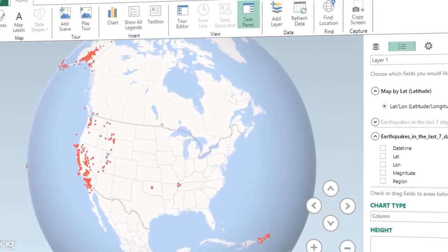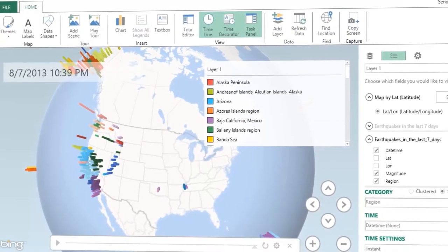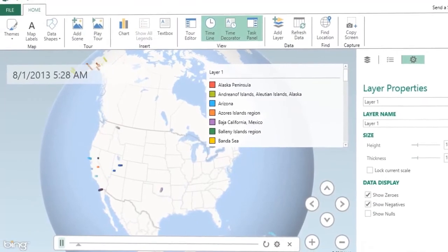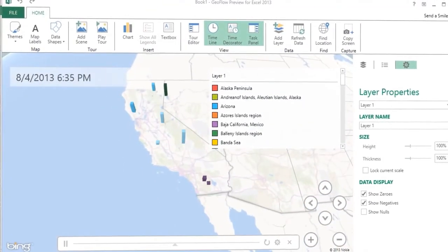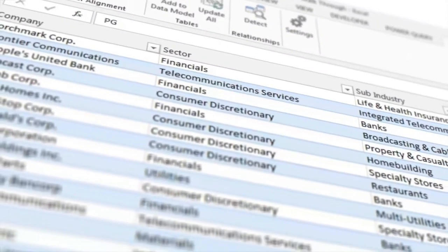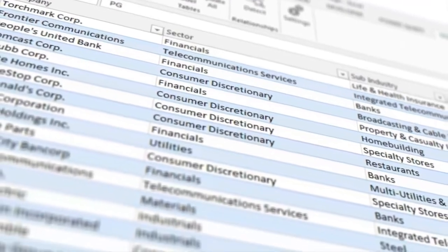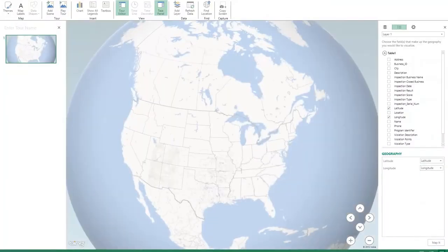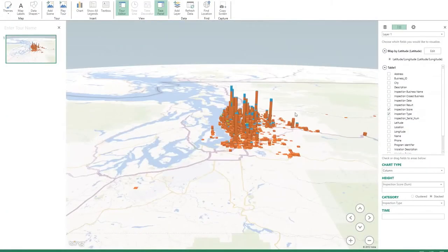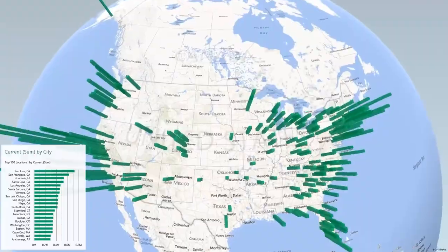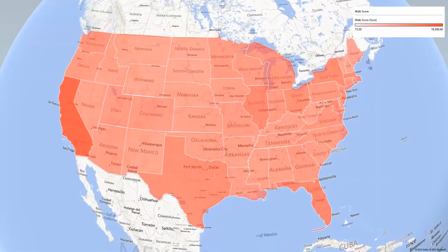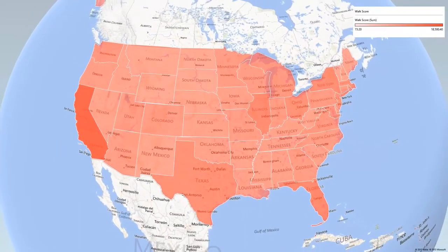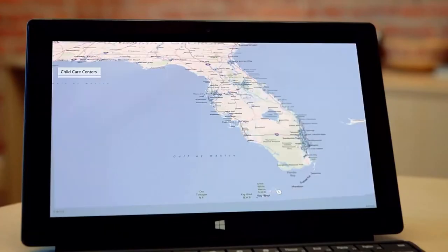PowerMap allows you to plot geographic and temporal data visually, analyze that data across dimensions to magically tell your story. In fact, you can plot more than a million rows of data with Bing Maps and then enhance it with a wide range of visualizations such as bars, pie charts, heat maps, and regions. And then you can create tours and share them broadly.